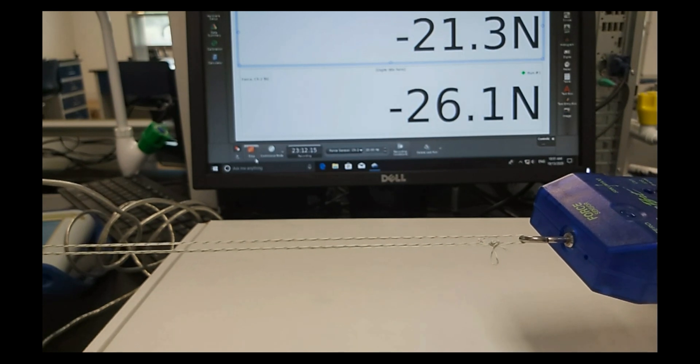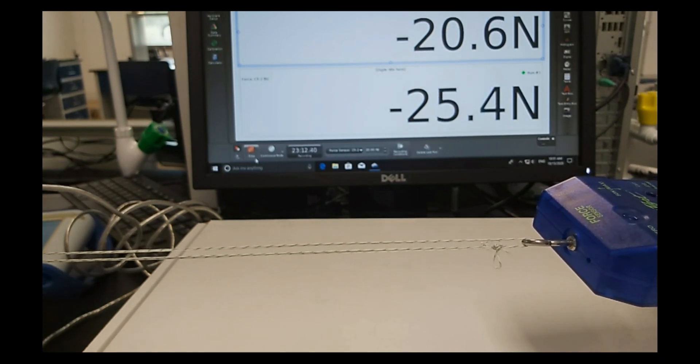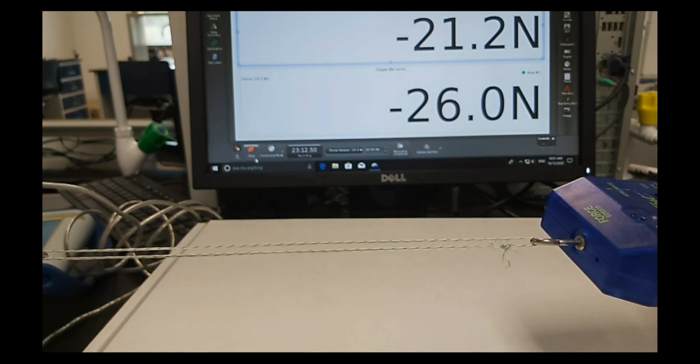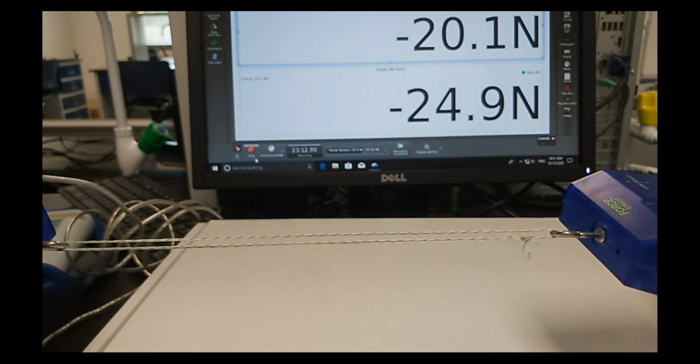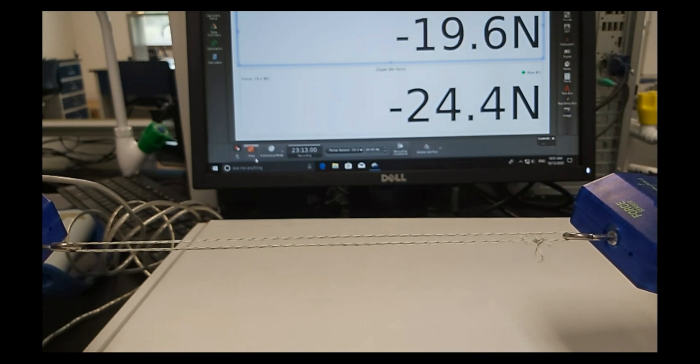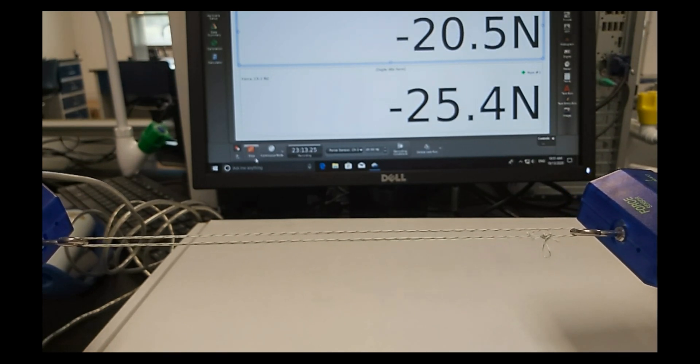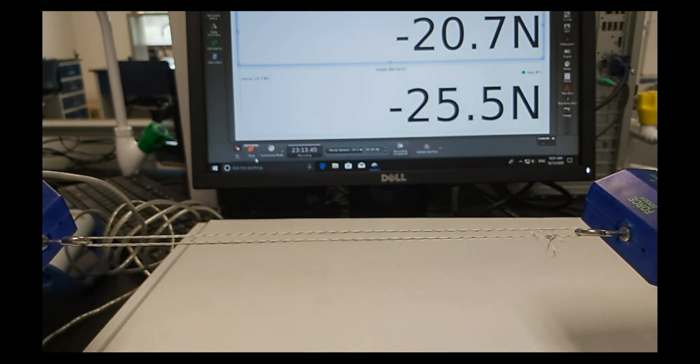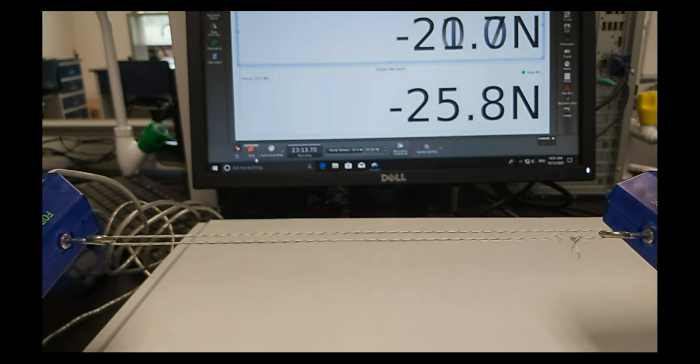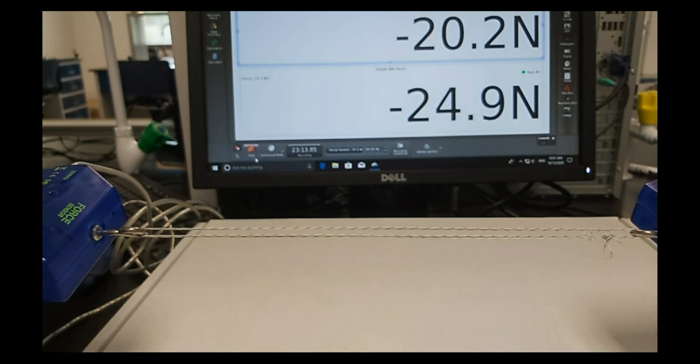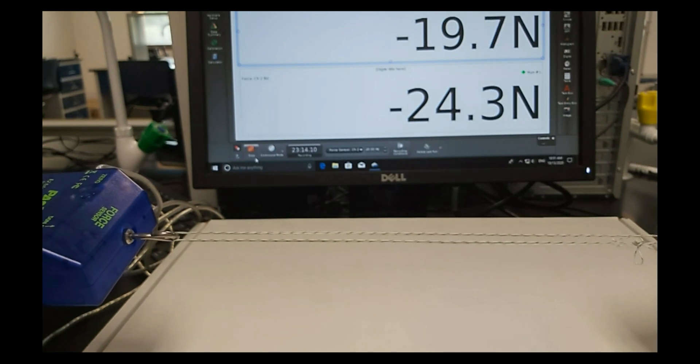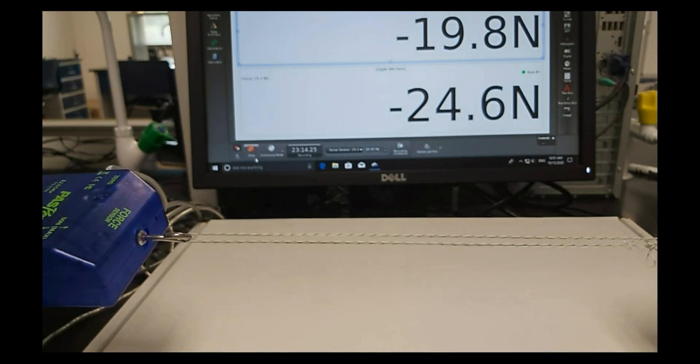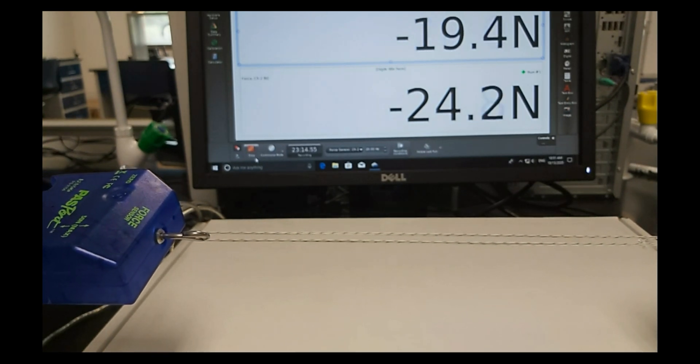Attach the hooks of the force sensor to the ends of the rubber band. Open the file third law tug of war PP dot ds. Press the start button in capstone software.